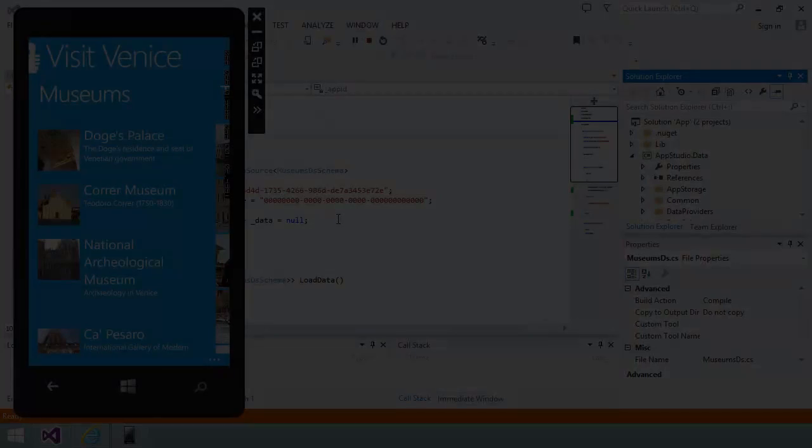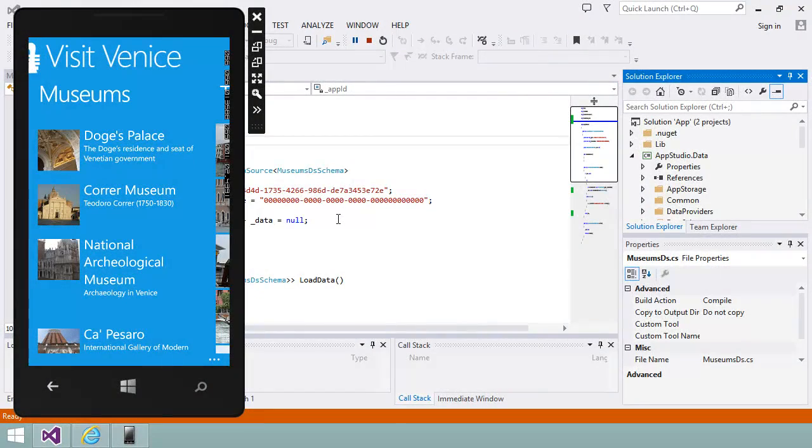One last thing I could consider doing for this enhancement is to replace the phone icon on the museum detail page in my app with an icon that better represents the task.